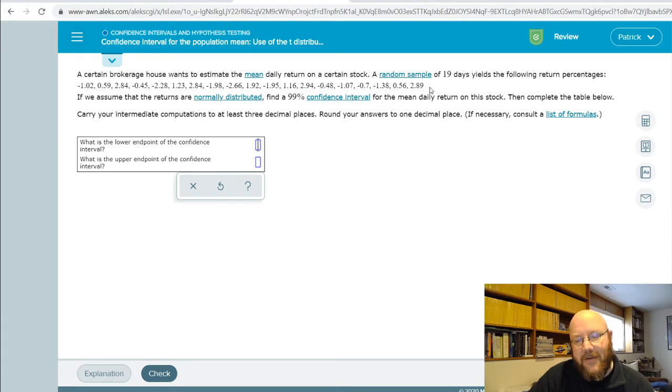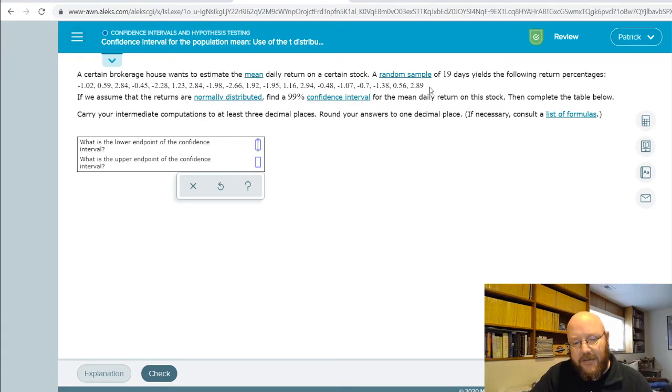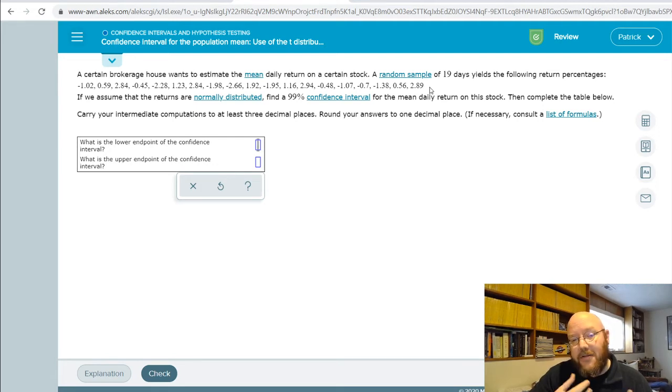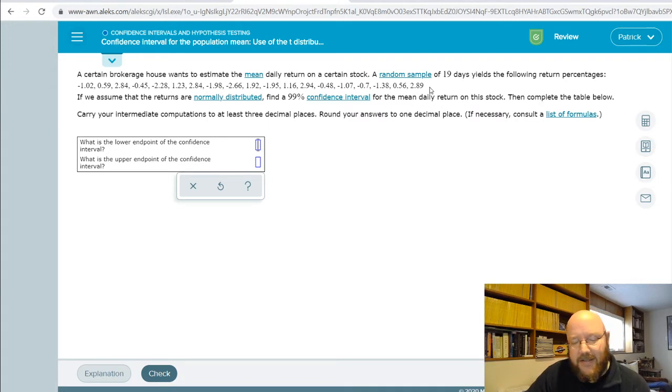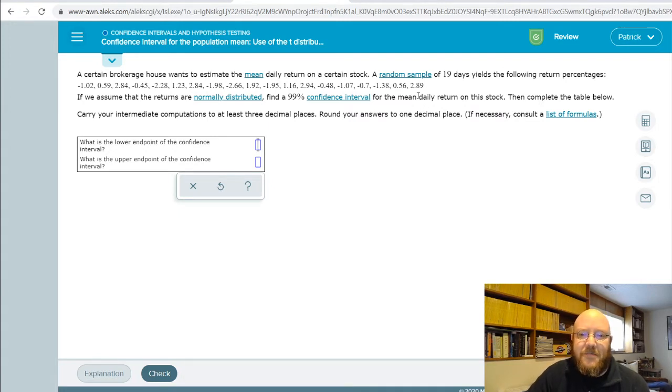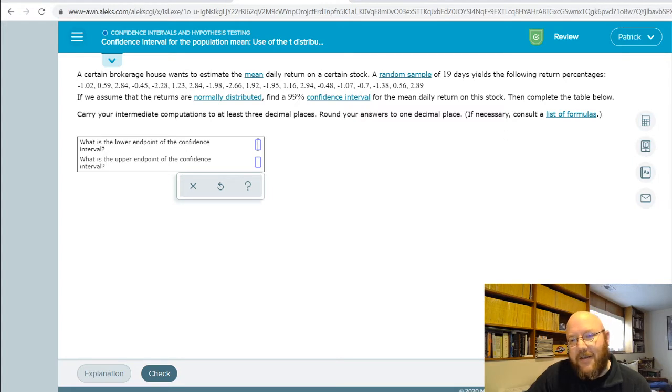Like we did with the z-distribution confidence intervals, you can either do this in the ALEX calculator or you can do it using the spreadsheet that I provided in module three. Two different roads, same destination. I'll show you how to do it both ways.